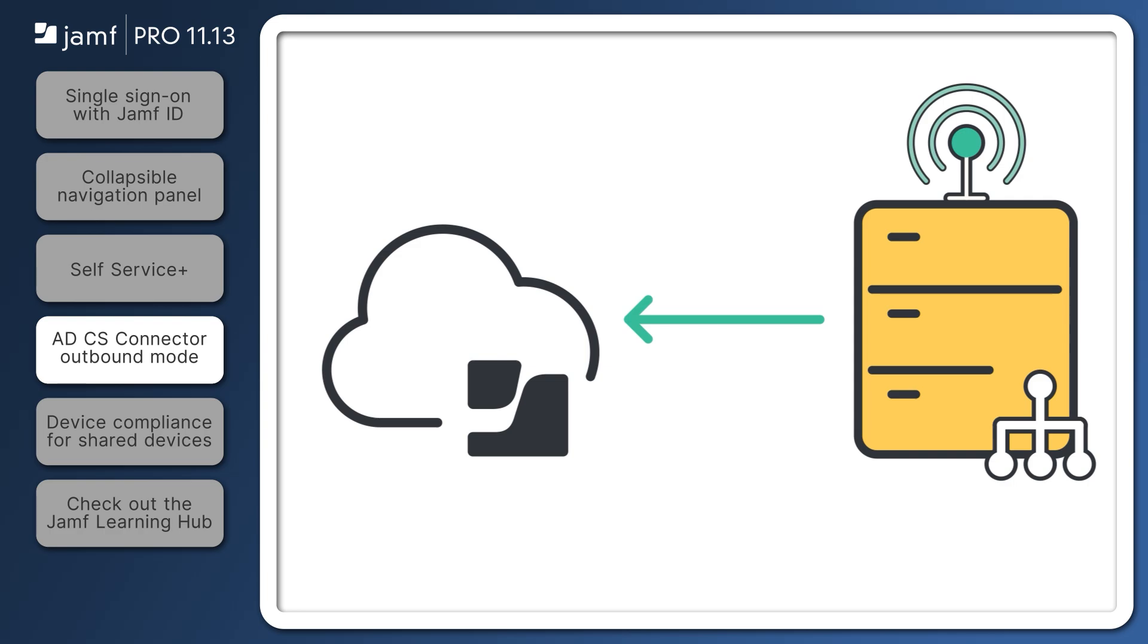Previously, the ADCS Connector was only capable of inbound communication, requiring a certificate server to listen for certificate requests from Jamf Pro.